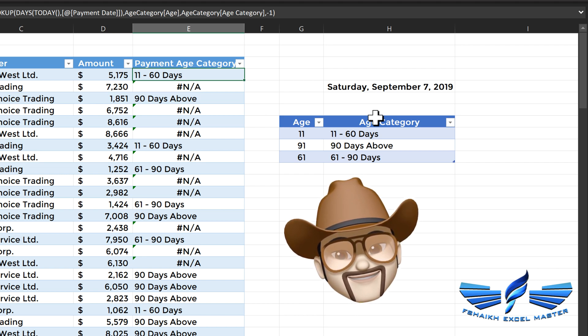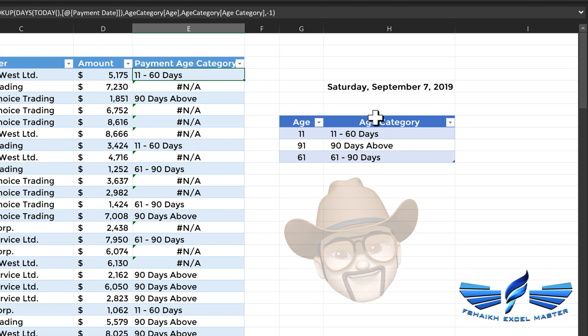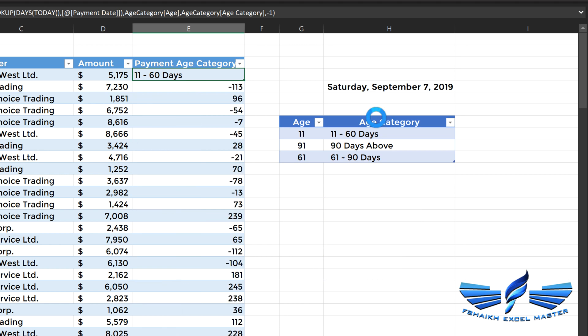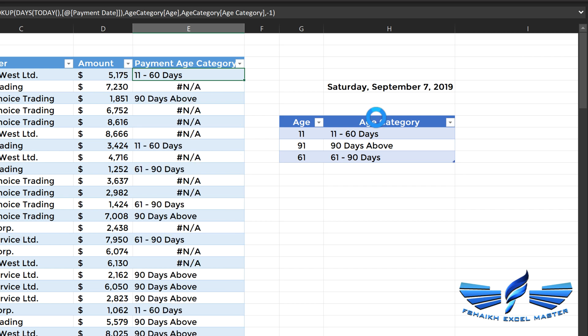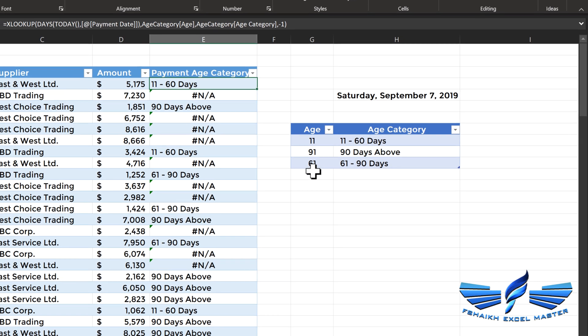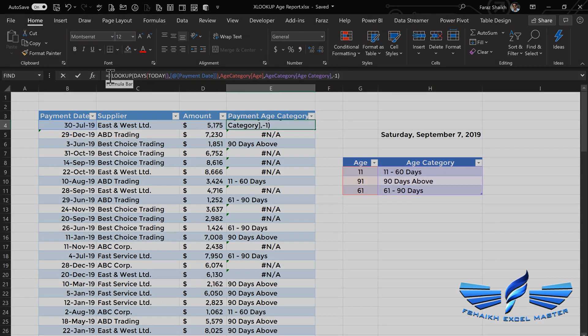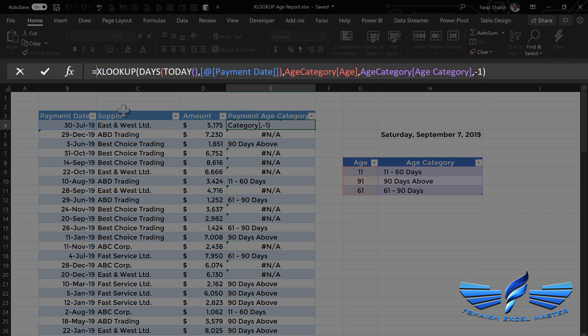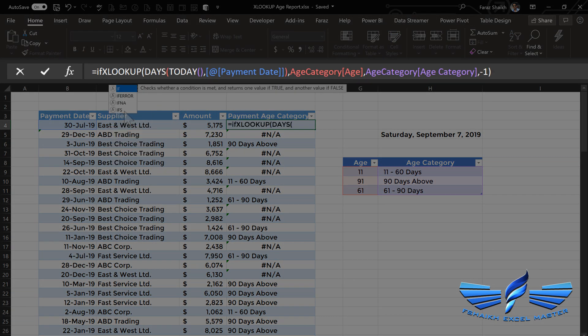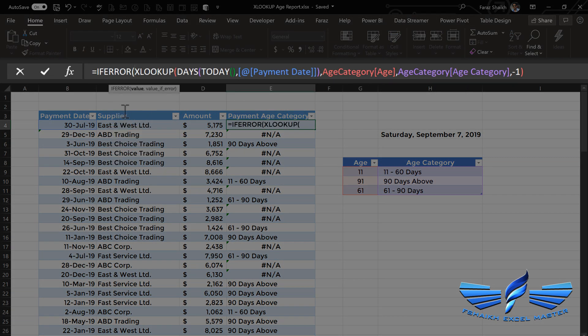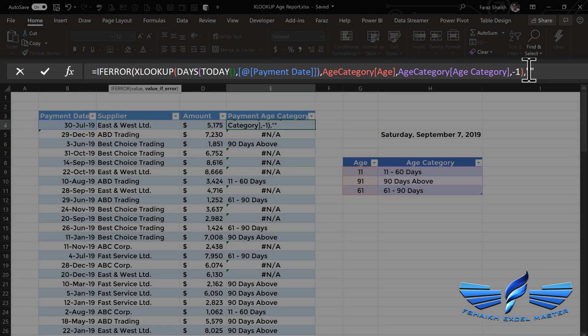But if you see, there are still NAs in our results. This is because those payments are not yet overdue. That's the reason we're getting NA and we don't have any category. We can just wrap that error into an IFERROR and call it as a blank. So IFERROR, and if any error is there, call this a blank value. Now our column looks neat and clean.